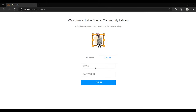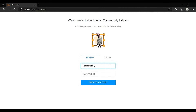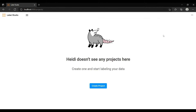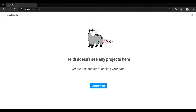You can see it has launched Label Studio on our local system. To use it, you have to sign up or log in with an ID — it uses this for saving annotations on your local system. You can provide any ID and password. Once your account is set up you will see the main interface.